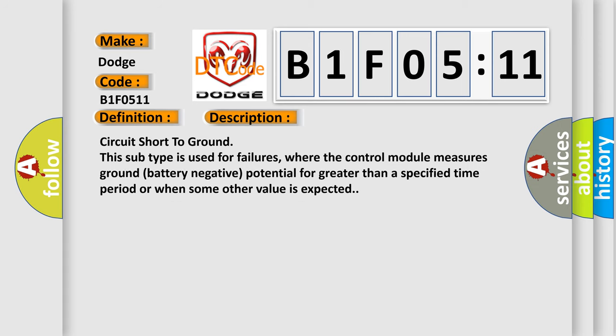Circuit short to ground. This subtype is used for failures where the control module measures ground battery negative potential for greater than a specified time period or when some other value is expected.